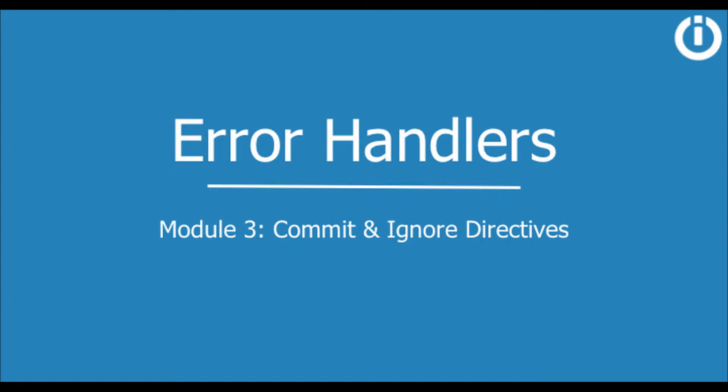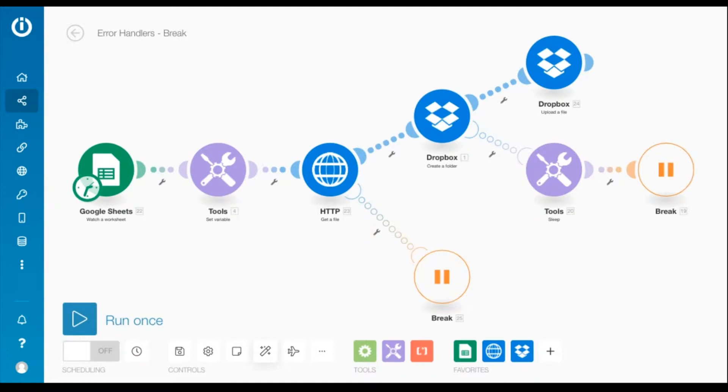Hey guys, welcome to the third module of the error handling lesson in which I'm going to explain the commit and ignore directives in detail and also explain the primary difference between the two. If you saw the previous video that covers the break directive, you will notice that this scenario is similar.